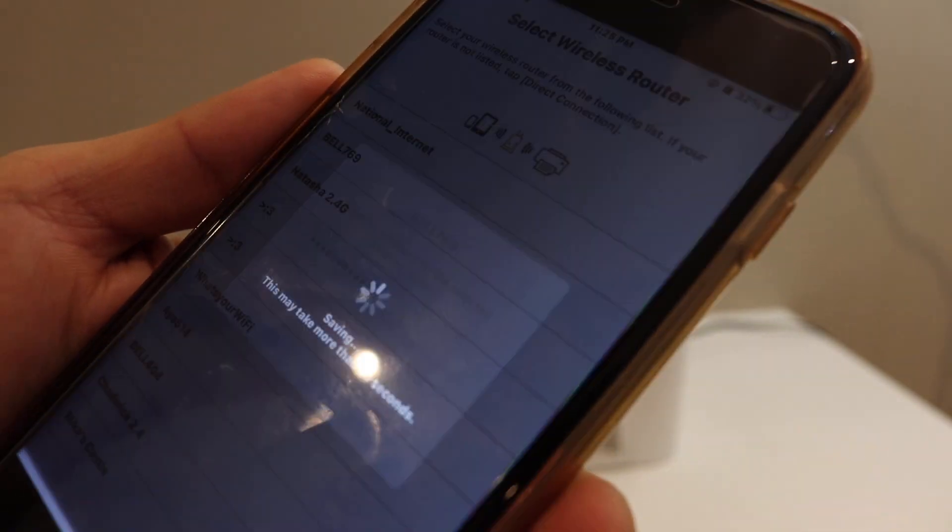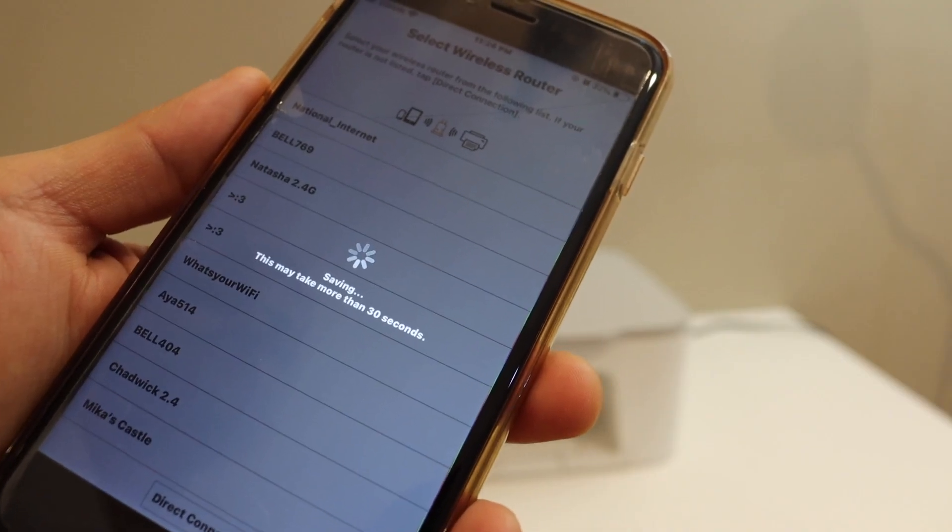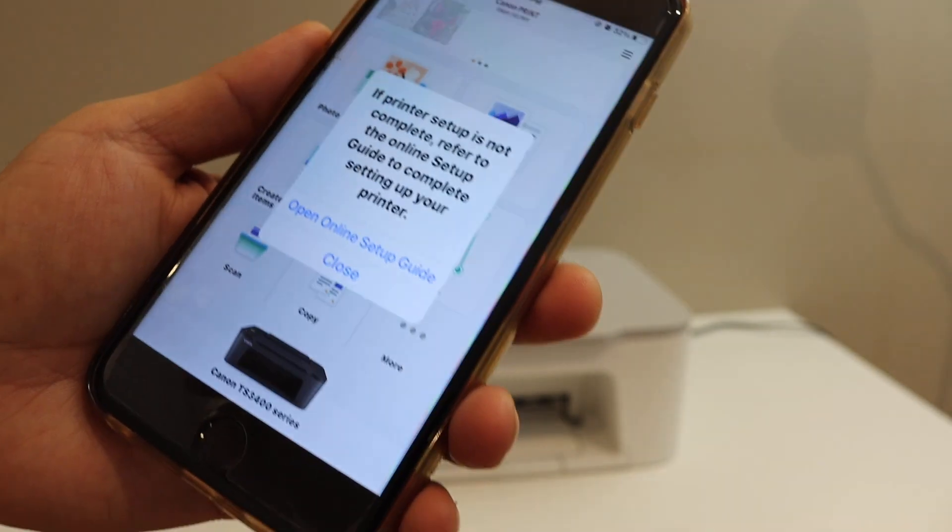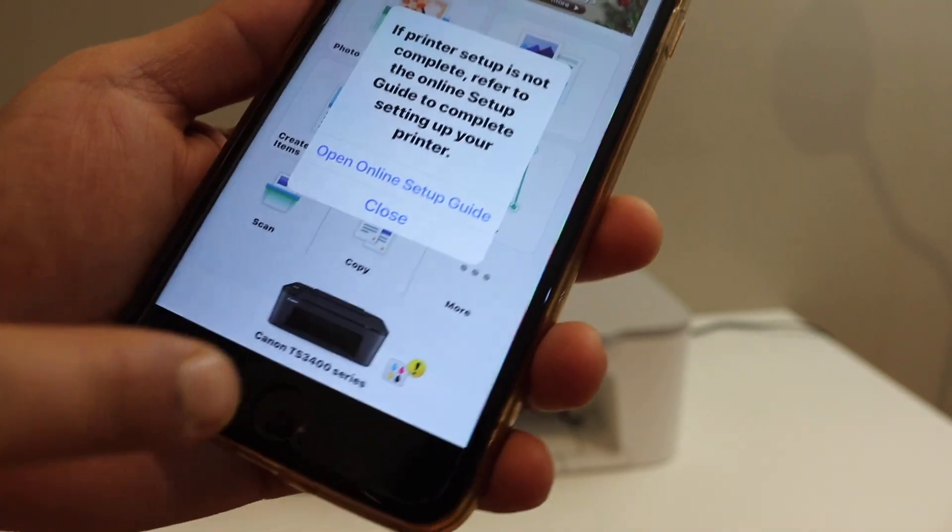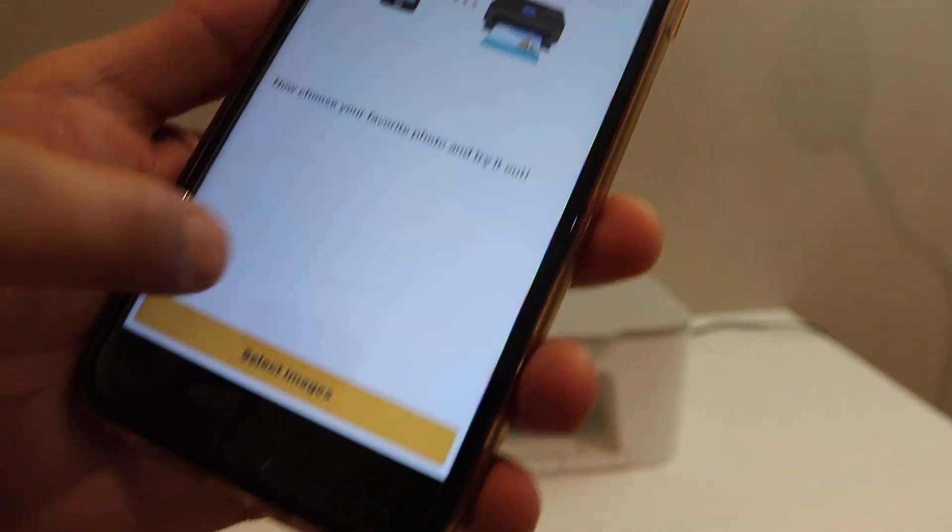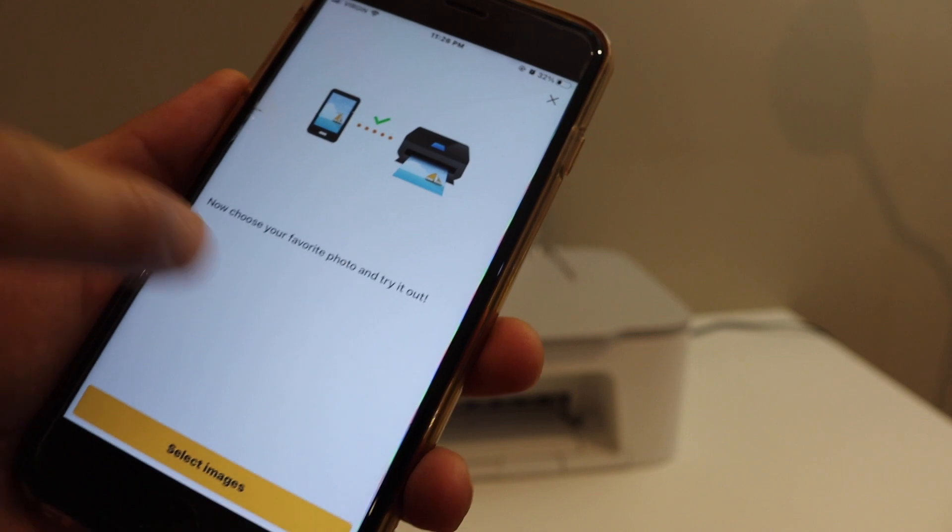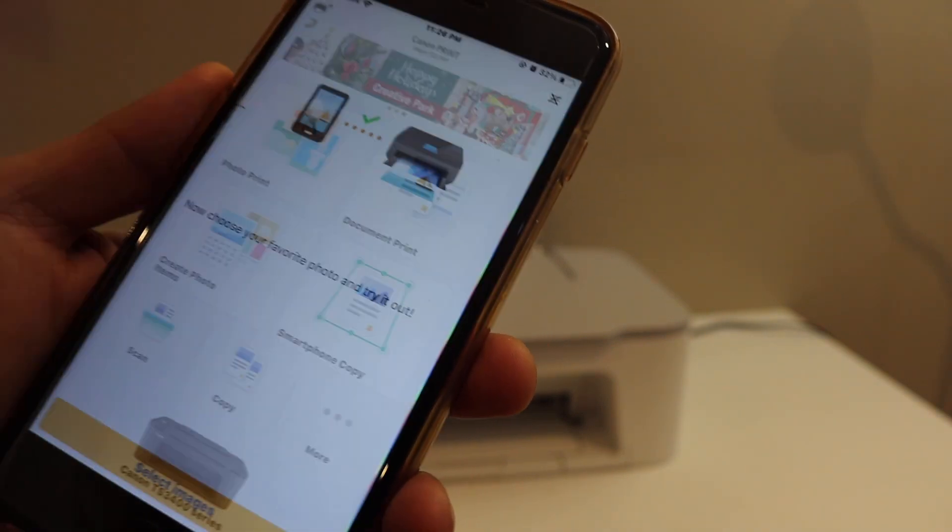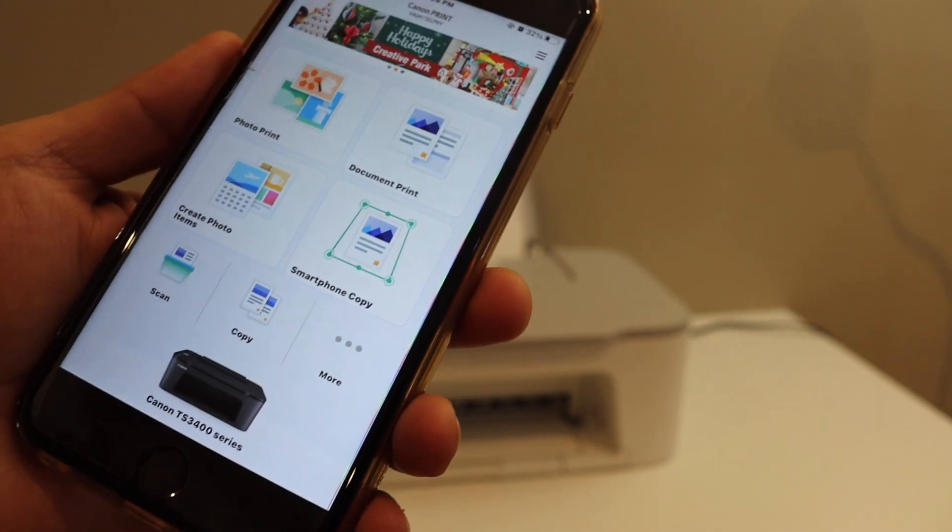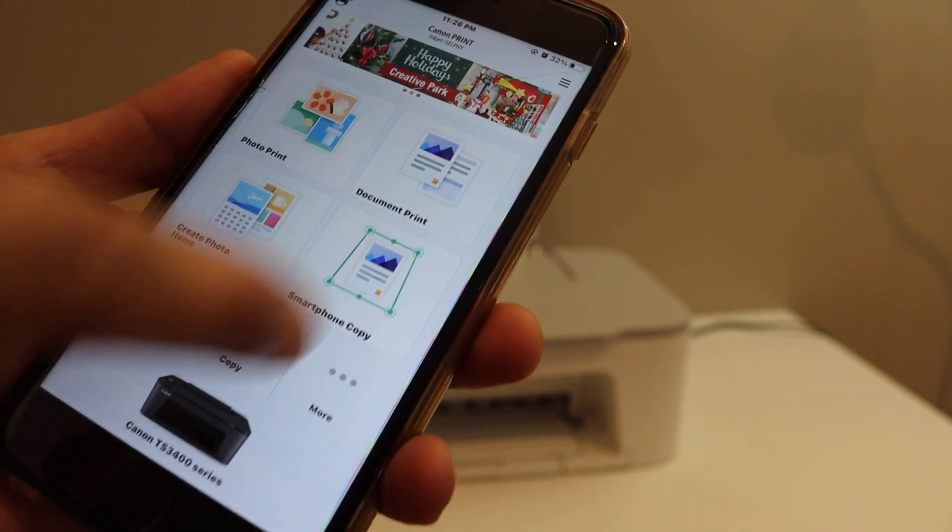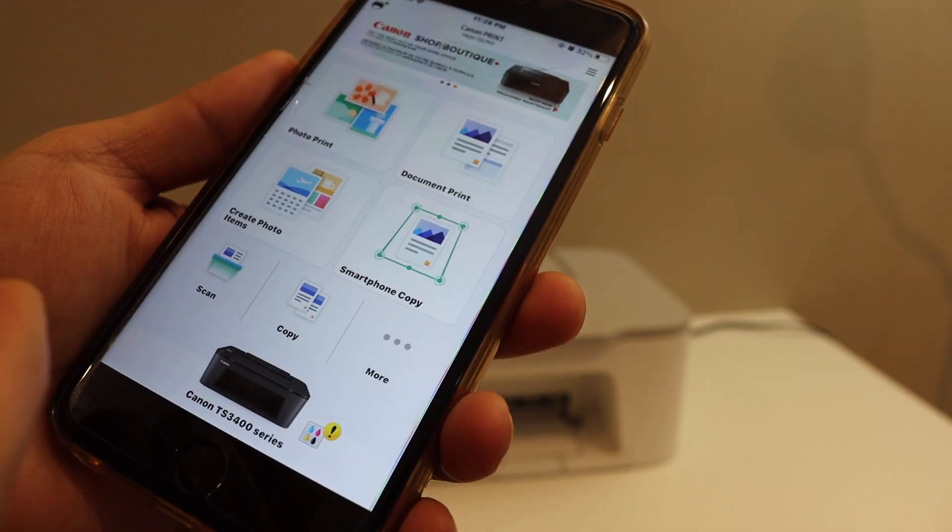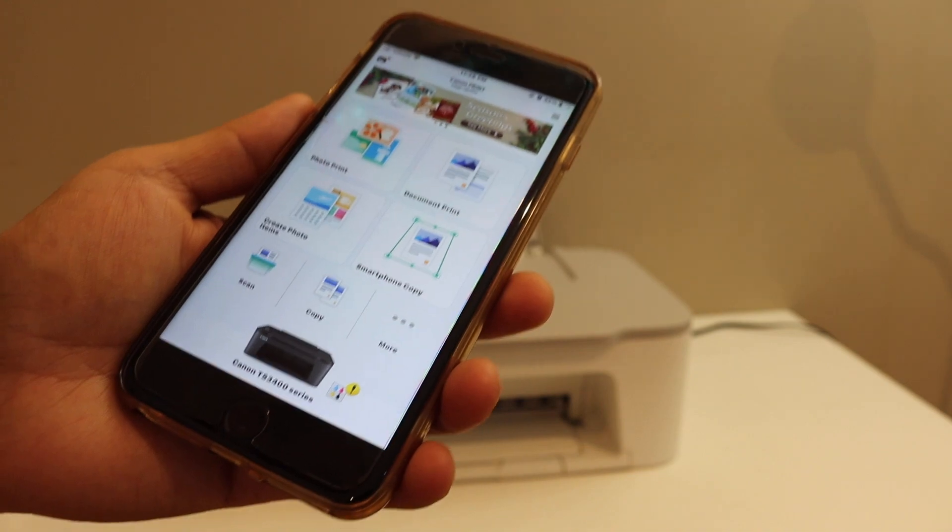Once the printer is connected, you will see the printer name available here. It displays all the information as your printer is connected to the Wi-Fi network. You can also get some discounts if you want. Here we can see the printer is available, and we can start wireless printing and scanning from here. Thanks for watching.